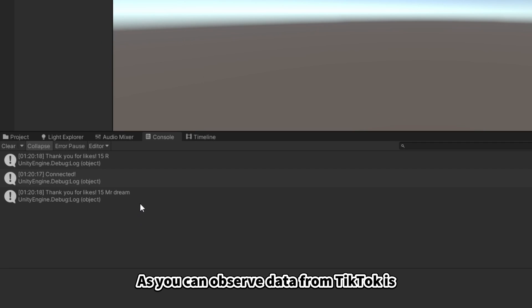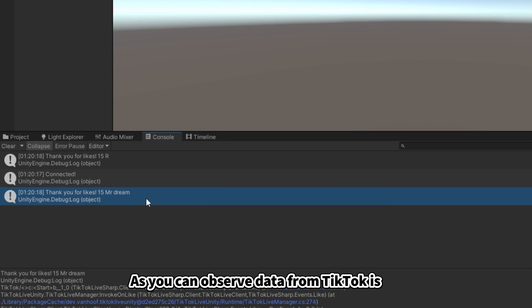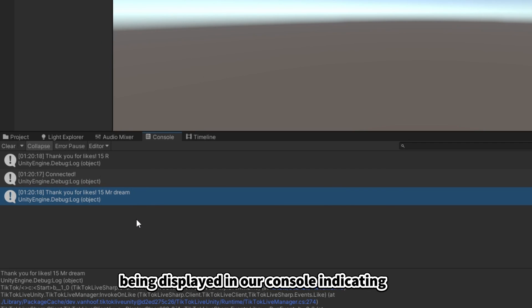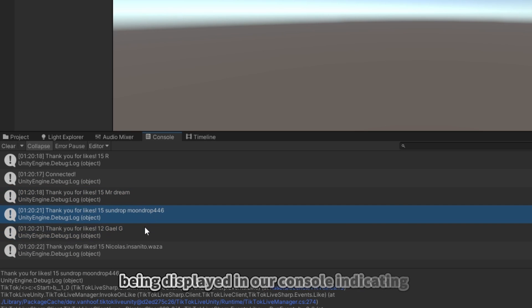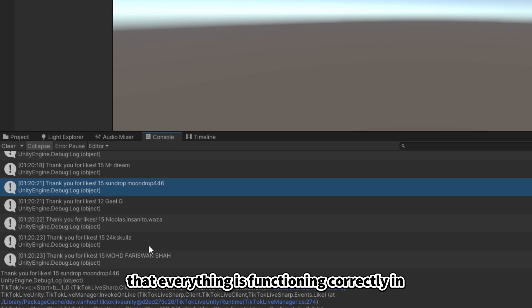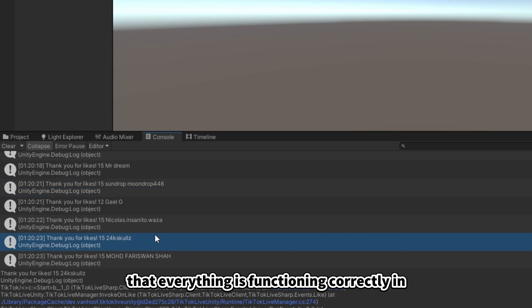As you can observe, data from TikTok is being displayed in our console, indicating that everything is functioning correctly.